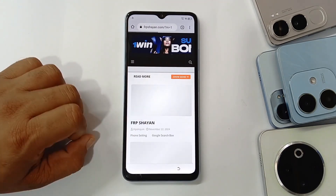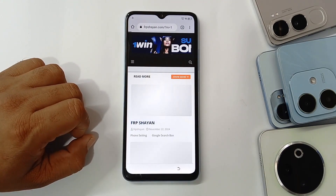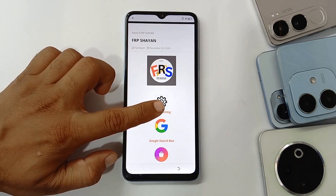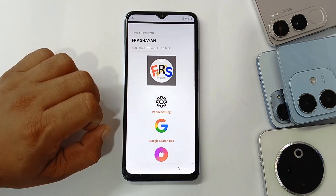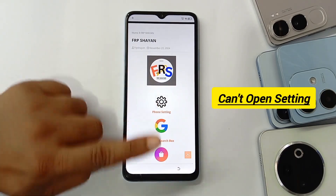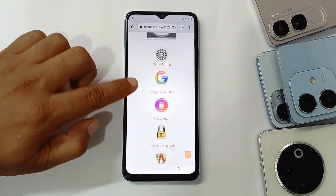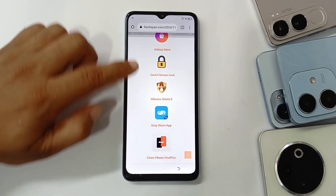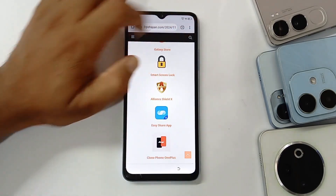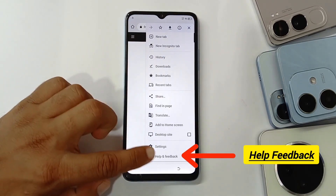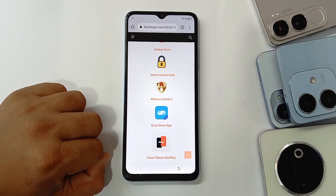Now you can remove your SIM card. As you can see, I'm clicking on the phone settings but it won't open. Then click on the three dots at the top and go to 'Help and Feedback'.